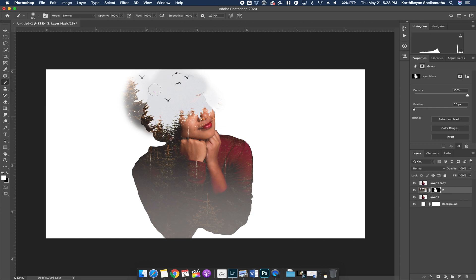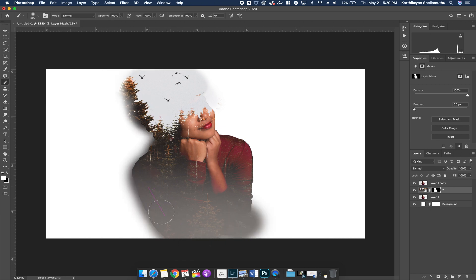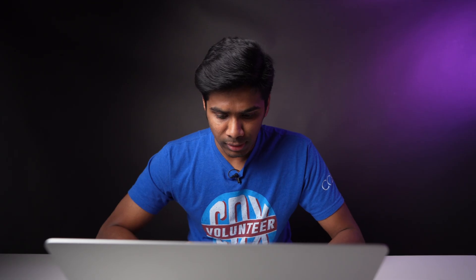Increase the brush speed. If you set the opacity to 100%, the brush will work faster. The two images are now visible in the background subject. Change the brush size as needed. The face may not be visible — press X to switch between white and black colors. You can toggle between white and black to either reveal or hide areas. Paint to reveal the subject's face, the tree, and all image 2 elements.